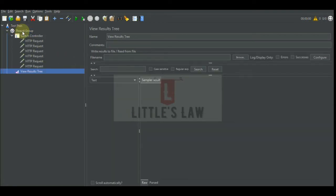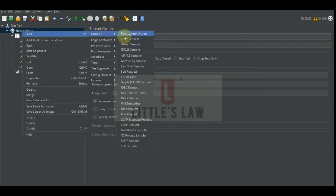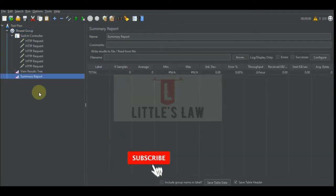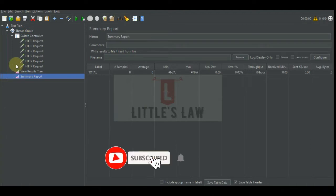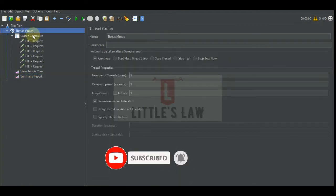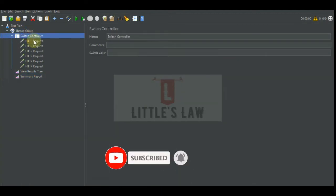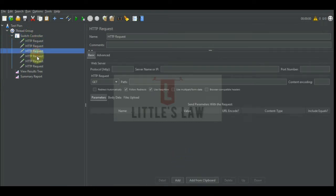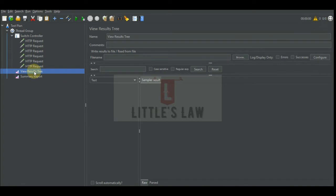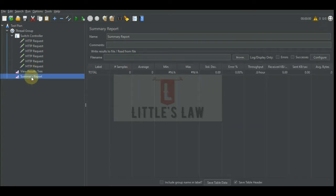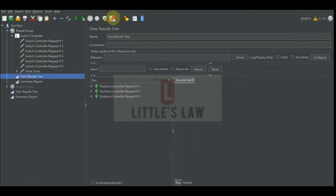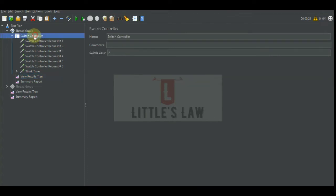To finally see how these requests work, we'll add a listener which is a View Results Tree and also a Summary Report. So far we have added a thread group, and under the thread group we have the switch controller with multiple requests under it, then a View Results Tree to see the execution of the script, and a Summary Report which tells us the number of requests that have been executed.